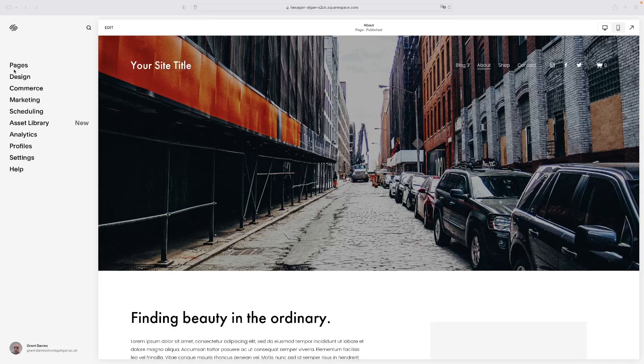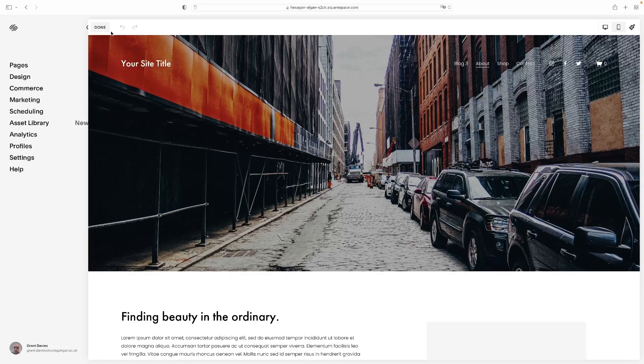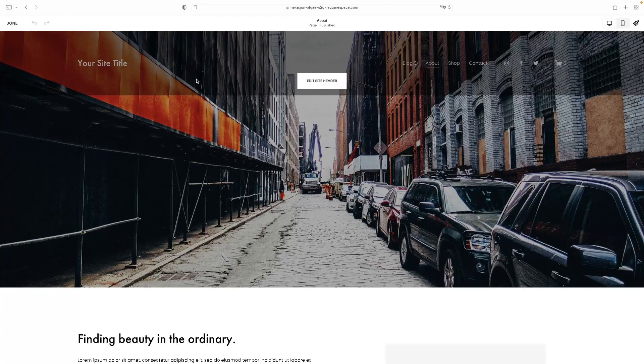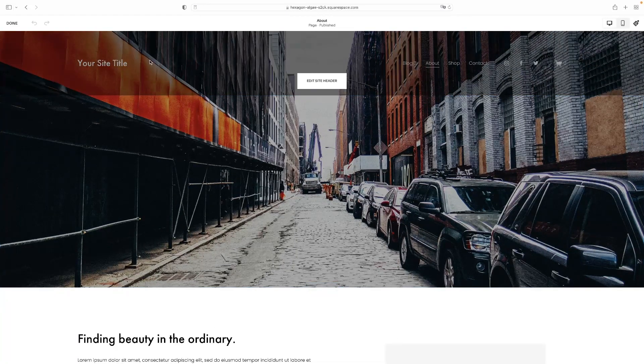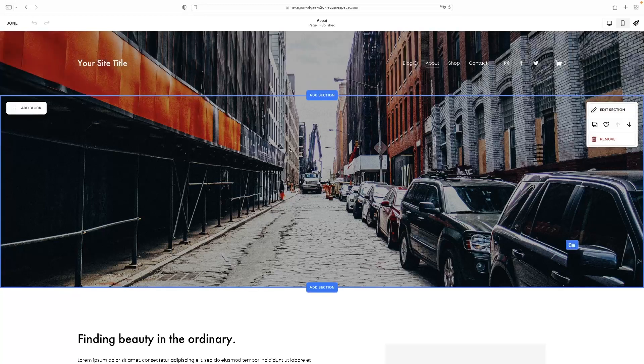So, when you're on your website's dashboard, if you hit the little edit button here so you can edit your website, and then you'll see when you float over the header of your website, you'll see this button pop up here in the middle.